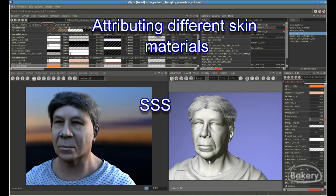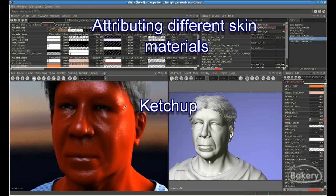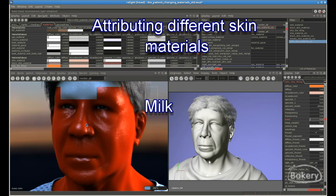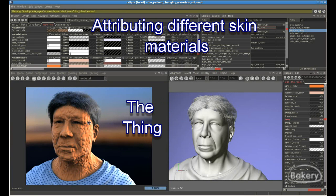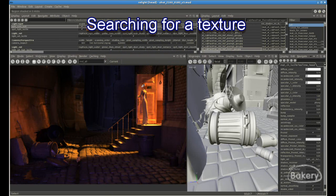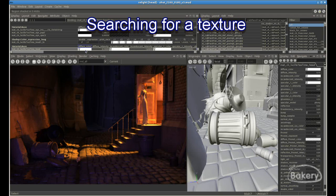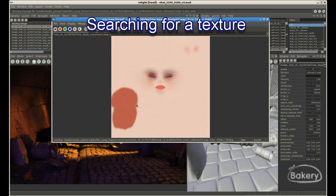Relight provides all standard render features you need in a rendering software, all integrated in one easy-to-learn interface. Artists can tweak and have instant feedback for all parameters, inspecting the 3D scene from the final rendered image, using it as a visual inspection tool for all layers.